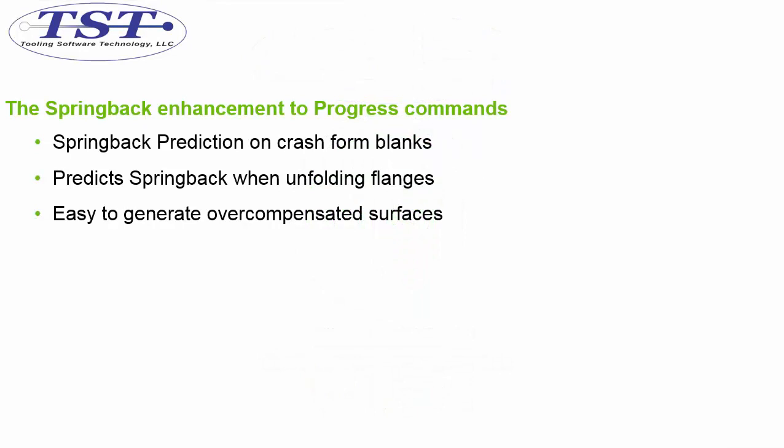We will gain the ability to perform Springback predictions on our parts. Using this prediction with Springback by Finite analysis, we will be able to generate overcompensated surface data, reducing the amount of cuts needed to get to the finished part.